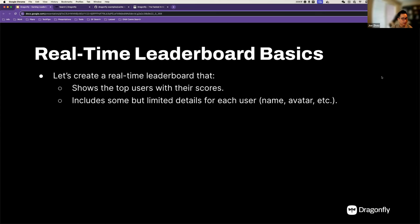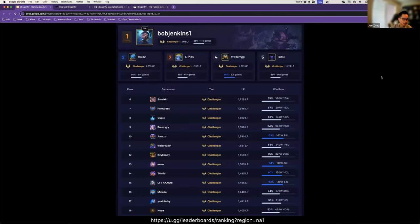Let's dive in. Let's say we need to build a real-time leaderboard. From the product, the simplest requirement is: we need a real-time leaderboard to show the top users with their scores — maybe in a game, maybe in your application. We need to include some but limited details for each user. I took a screenshot from League of Legends. As you can see, we're showing top-ranking players, and for each user we're showing their avatar, name, tier, scores, and win rate.